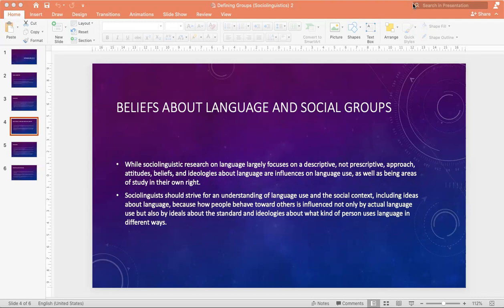Many people hold strong beliefs on various issues having to do with language. They believe such things as: certain languages have better grammar, that you can speak English with an accent, that French is more logical than English, that parents teach their children to speak, that primitive languages exist, that English is degenerating and language standards are slipping, and that pronunciation should be based on spelling. Much discussion of language in the media concerns such issues, and there are periodic attempts to clean up various bits and pieces — what Cameron calls verbal hygiene (1995).